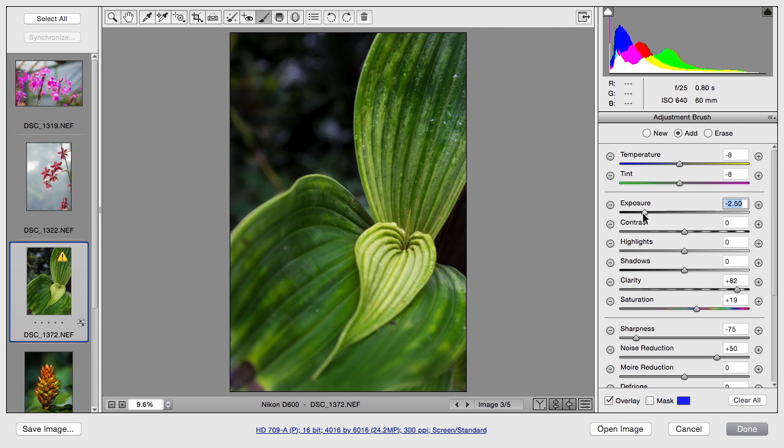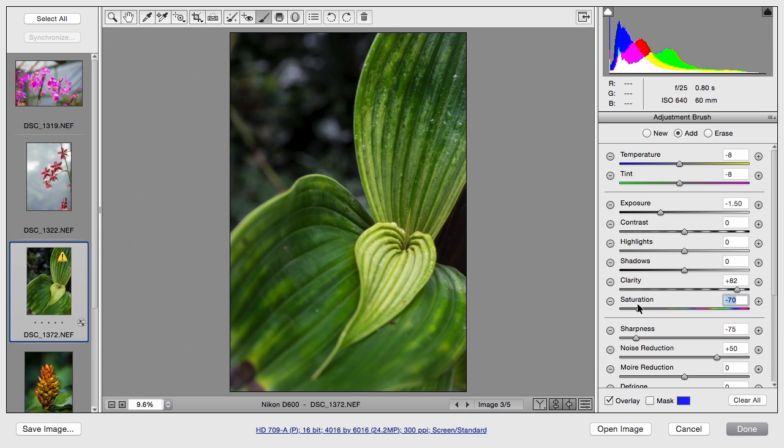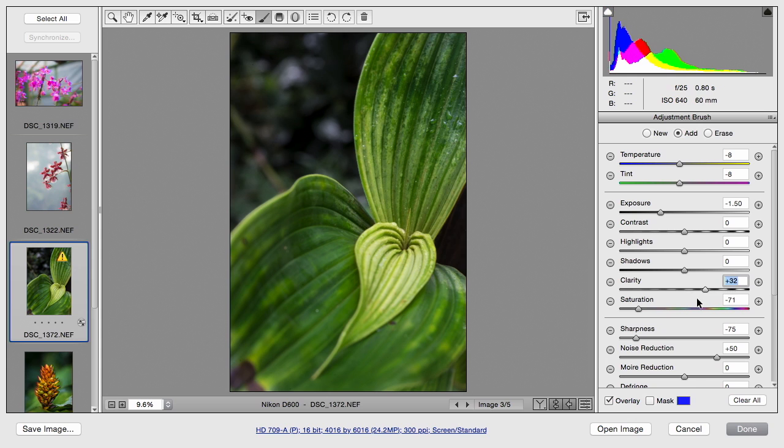Now remember, as you darken, saturation increases. So it's a good idea to pull that down a little bit if it's popping too much. You also may decide to reduce clarity so it's not so crisp in the background. And that falls out pretty nice.